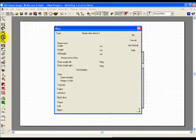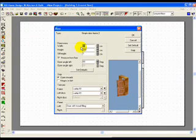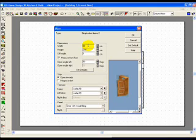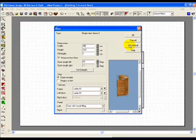We can actually set the dimensions of the door prior to placement. And if you wish to retain that default you set the default by pressing set default.